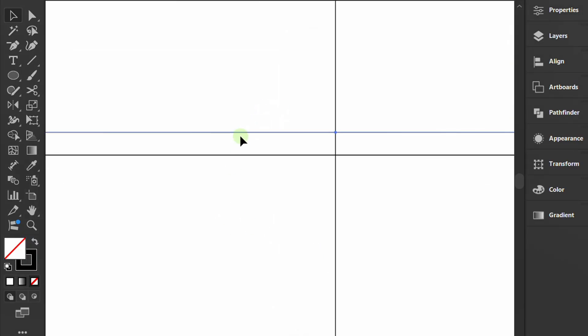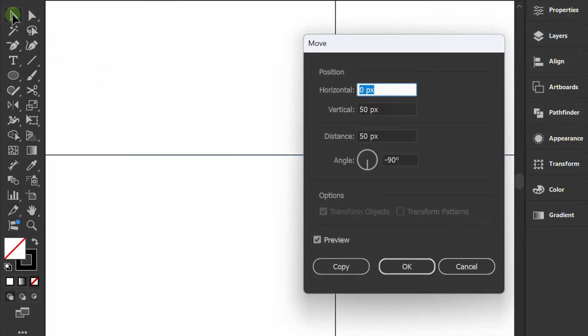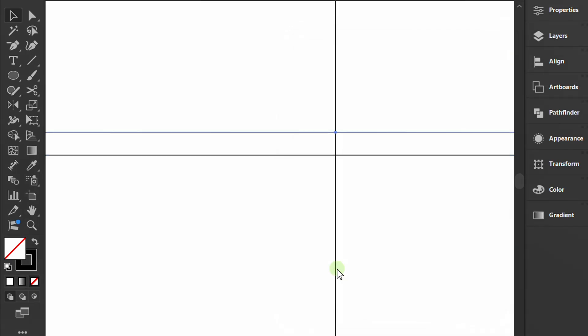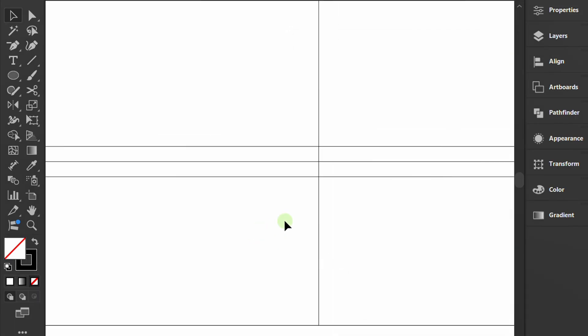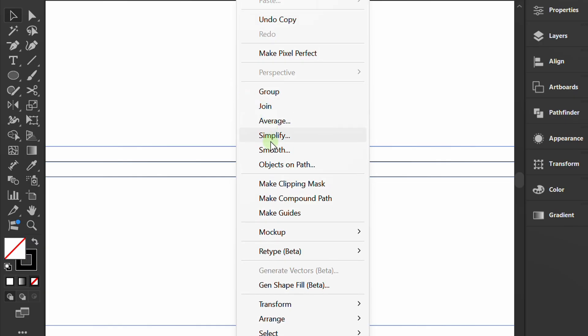Repeat the same steps in the opposite direction. Select all lines, right-click and create guides.